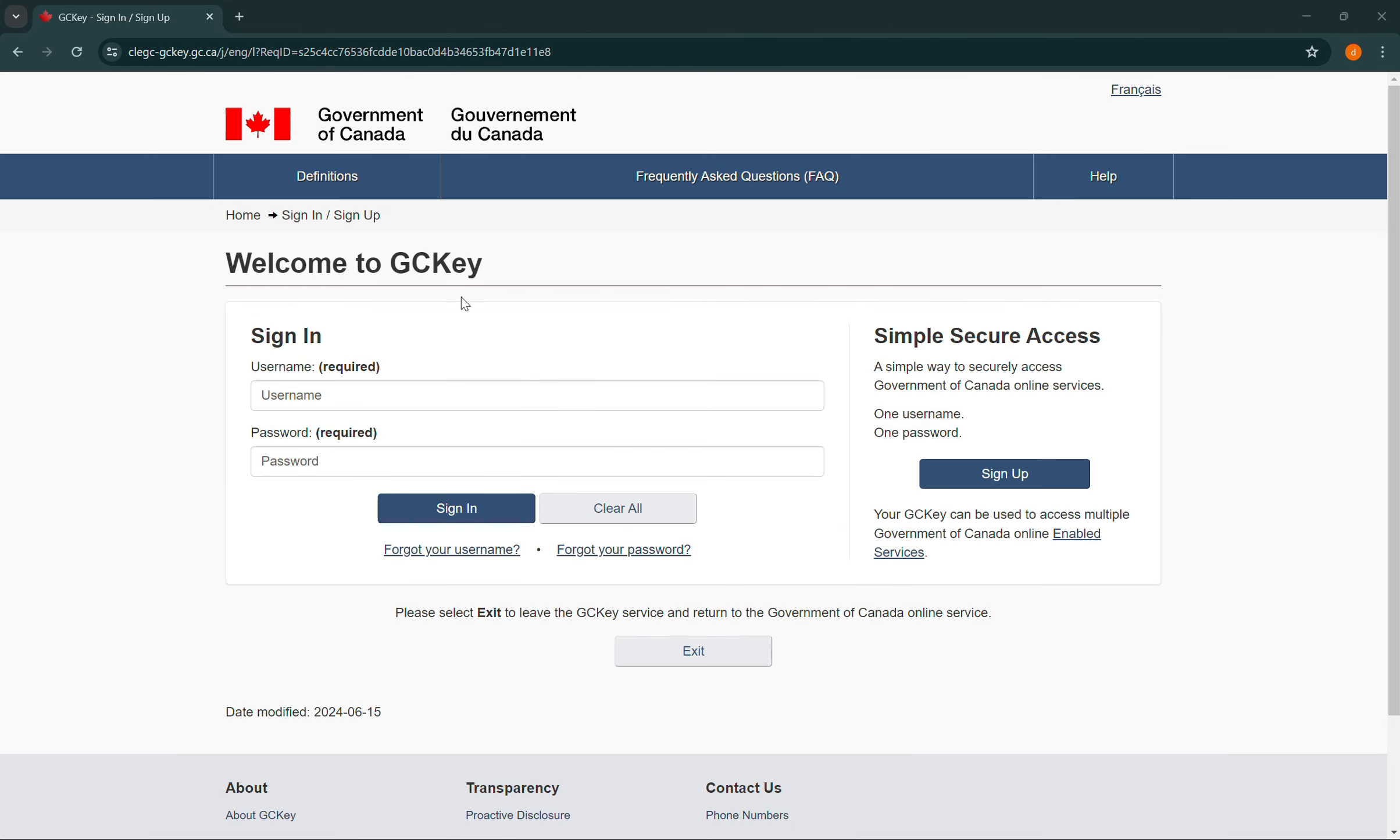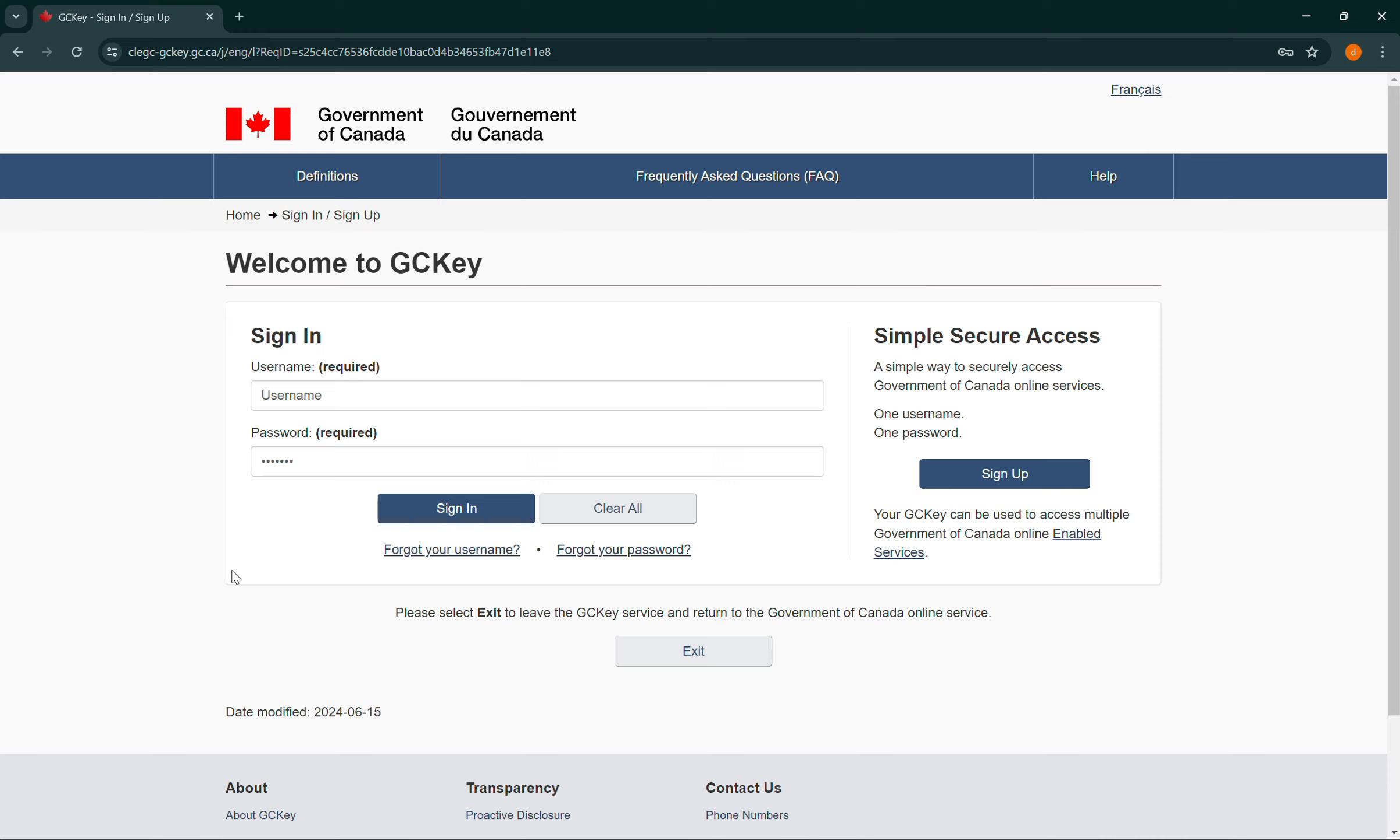Then this will take you to the login page where you need to enter your username and your password. And once you have done that, simply select sign in, and that's how you log into your IRCC account.